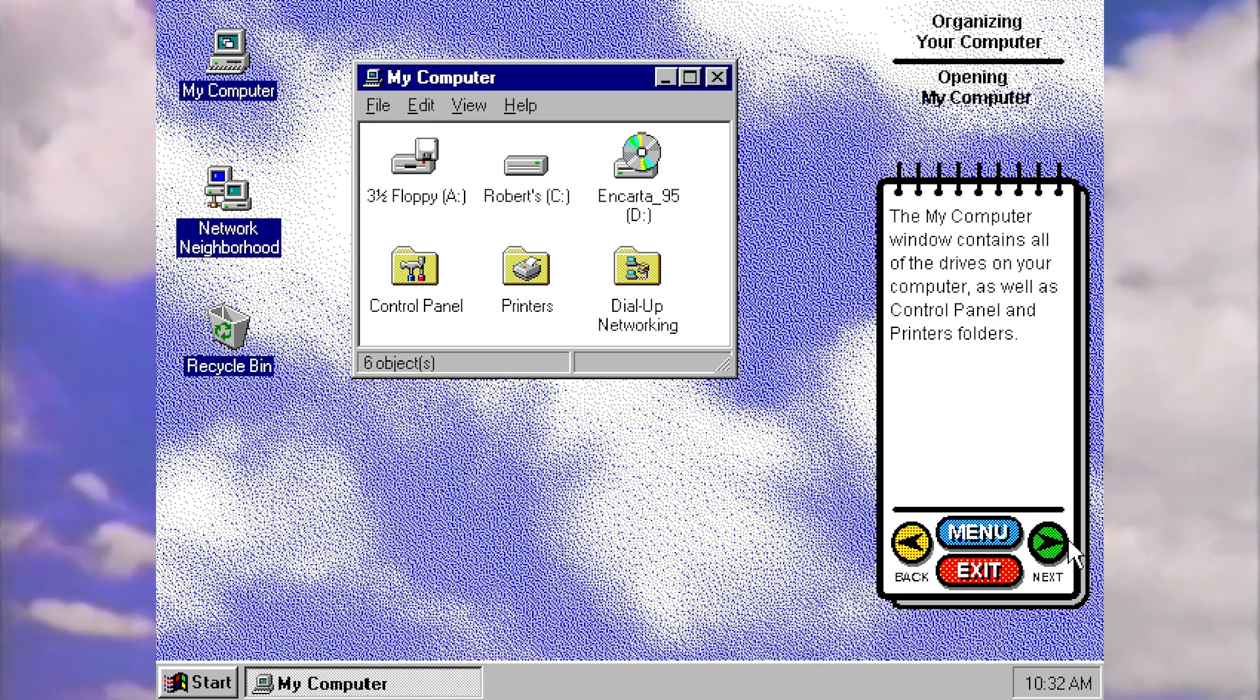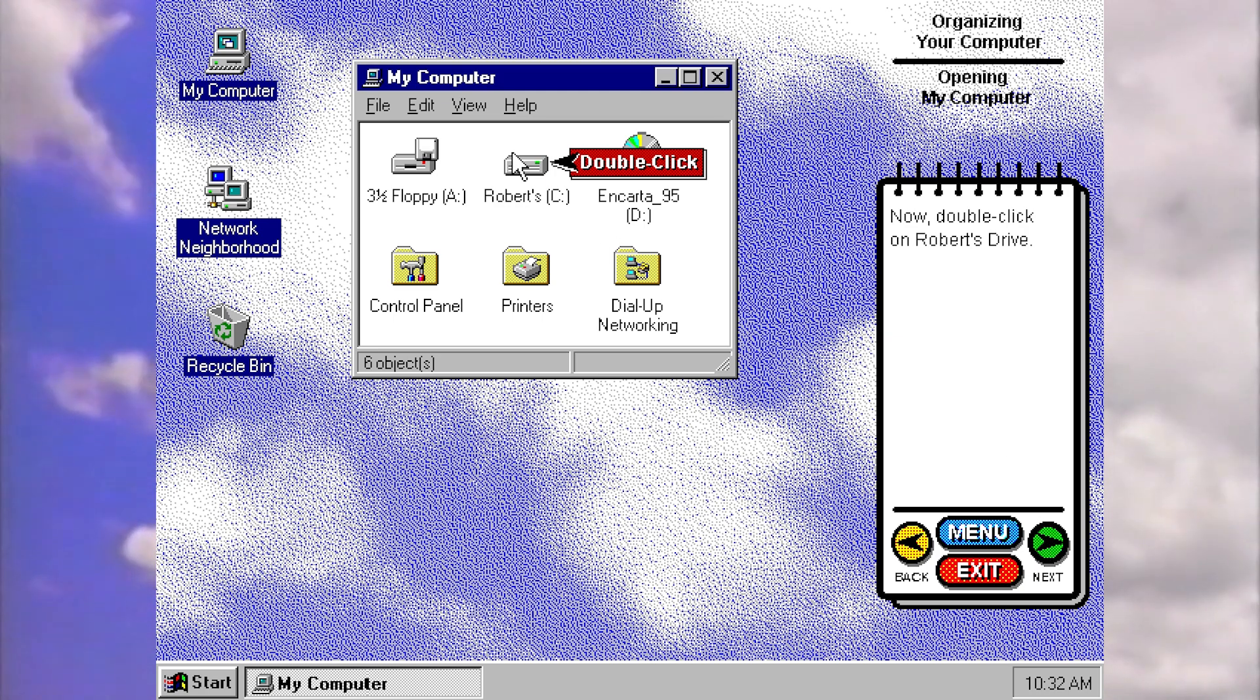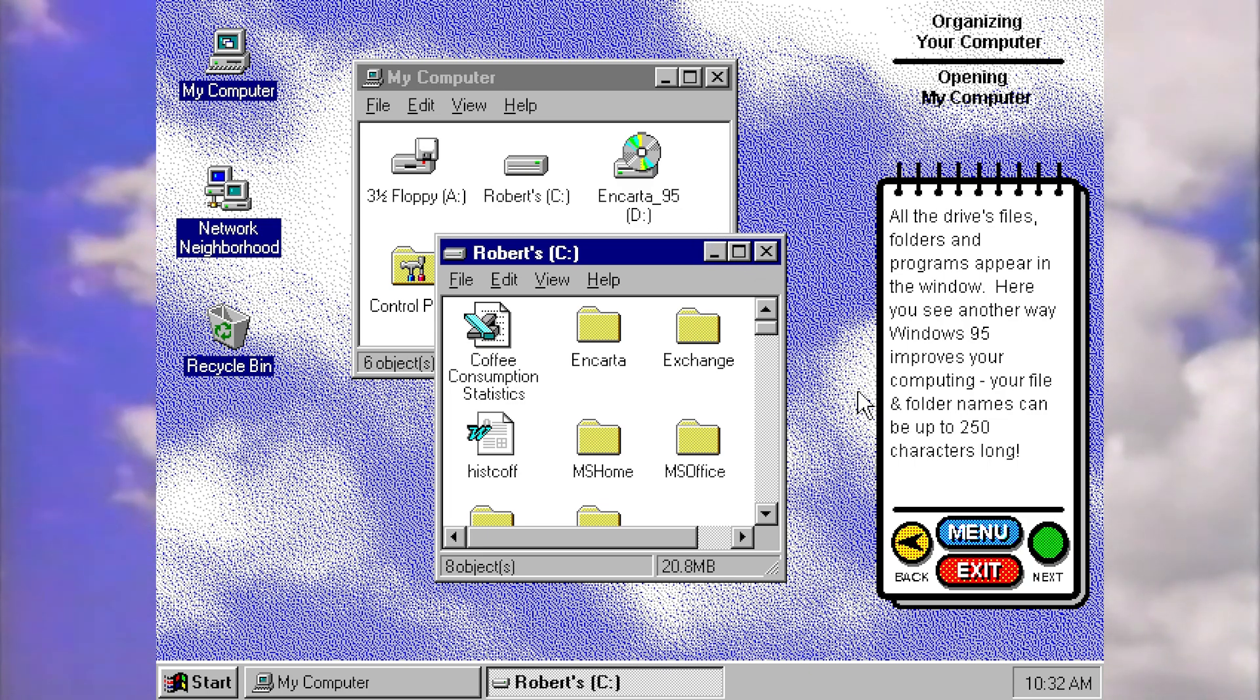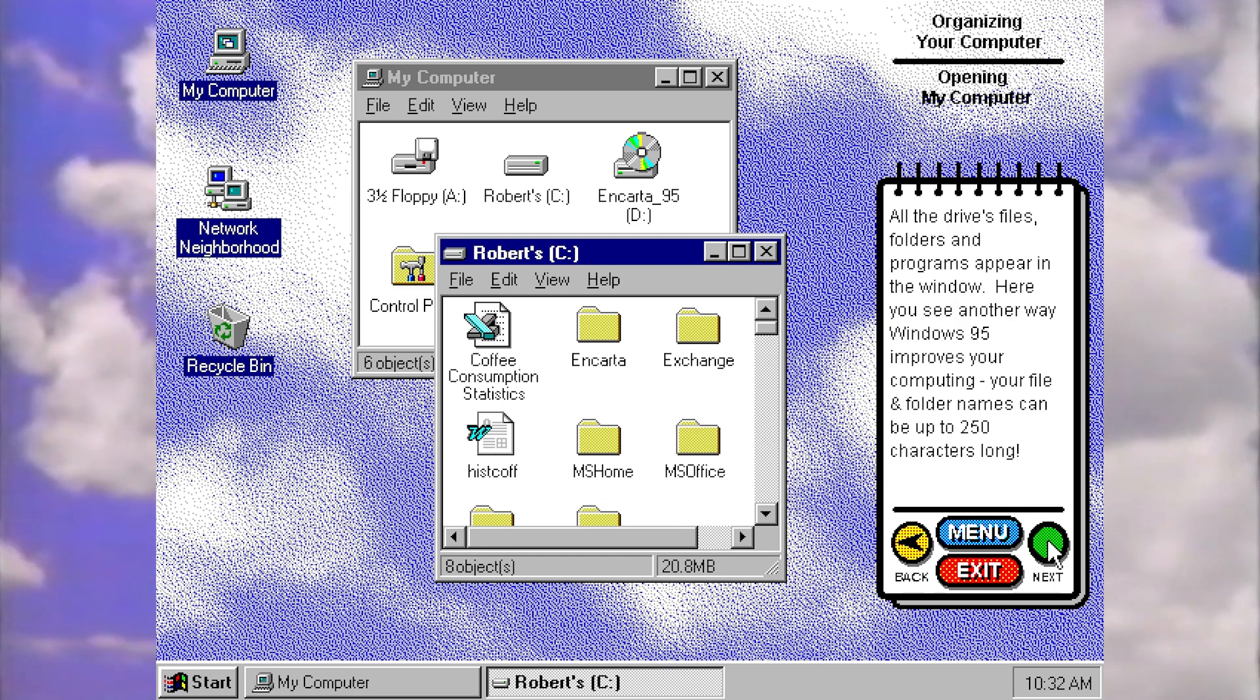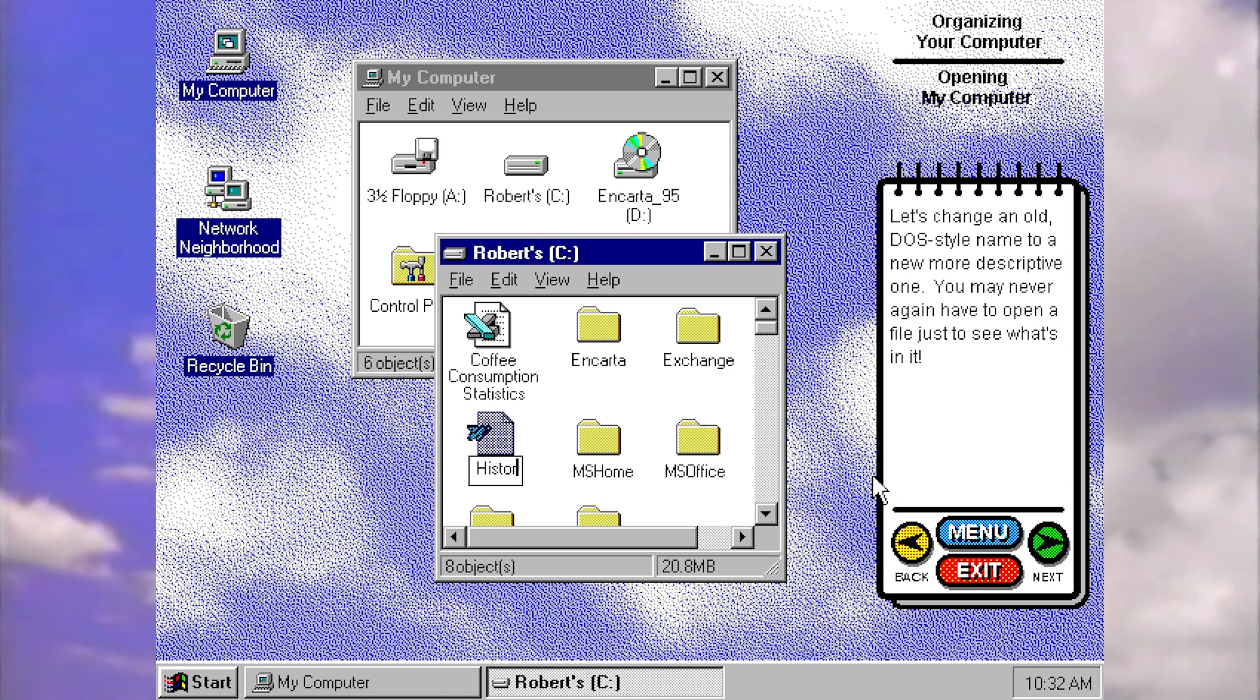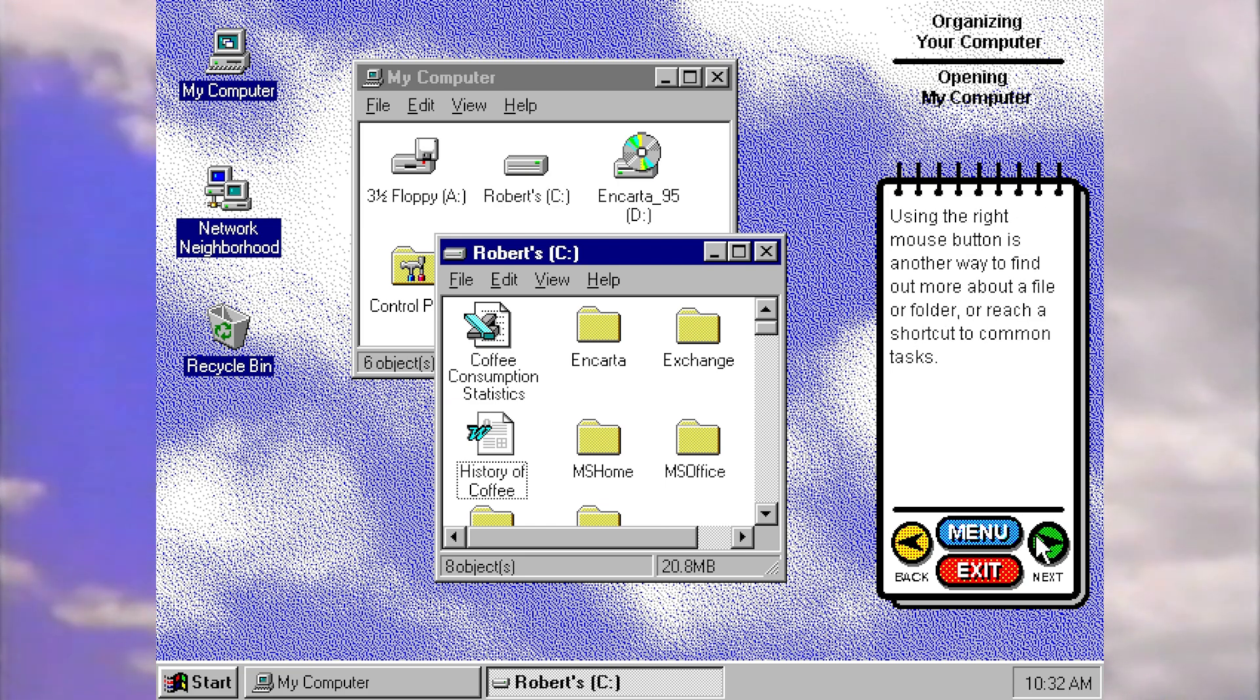The My Computer window contains all the drives on your computer as well as control panel and printers folders. We're going to click on Robert's drive. I wonder who Robert is. All the drives, files, folders, and programs appear in the window. Here you can see another way 95 improves your computing. Your file and folder names can be up to 250 characters long. So another big feature. Before this, you were limited to eight characters in your file name. Let's change an old DOS name to a new, more descriptive one. And they just showed that happening.